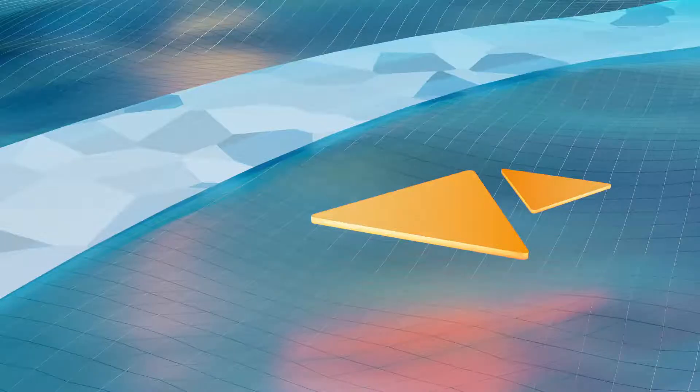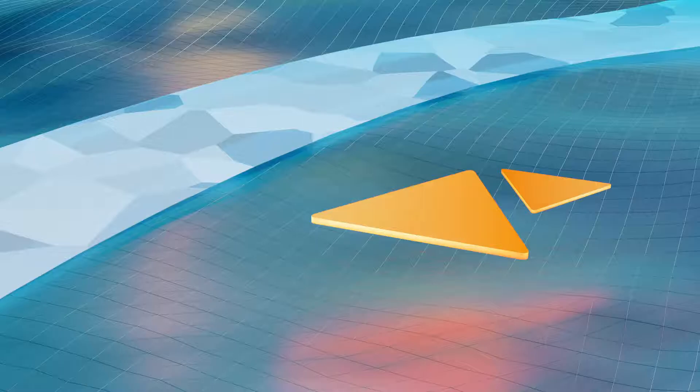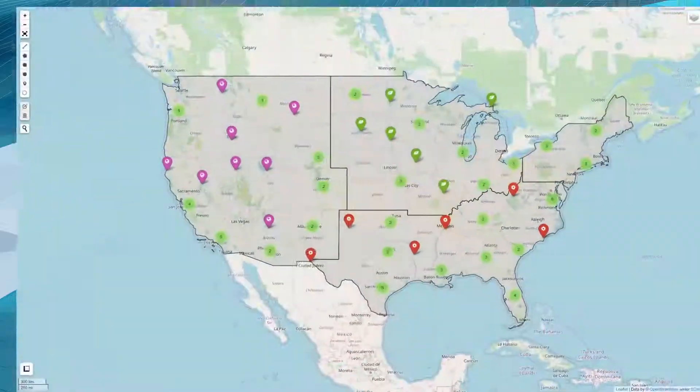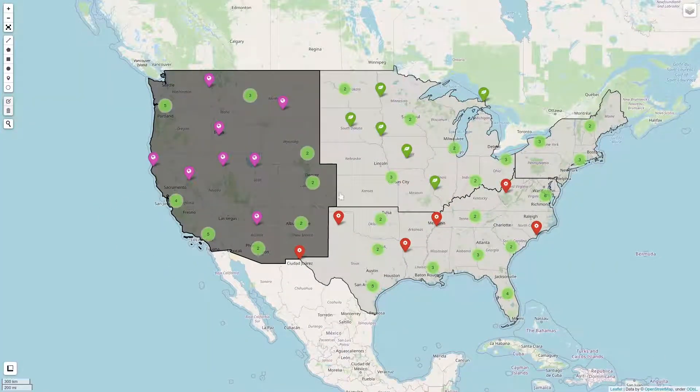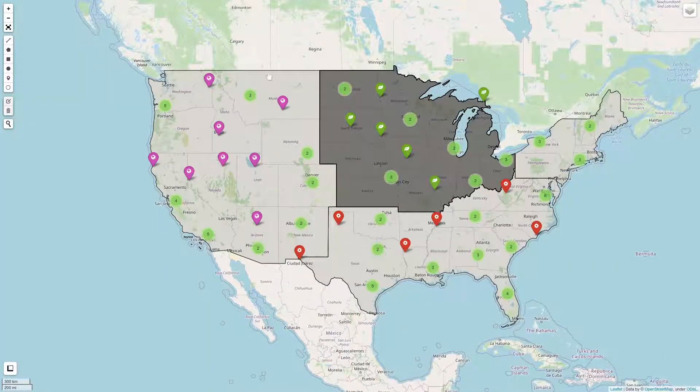Hello, welcome to leafmap tutorials. In this video, I'm going to show you how to create an interactive map with a marker cluster.